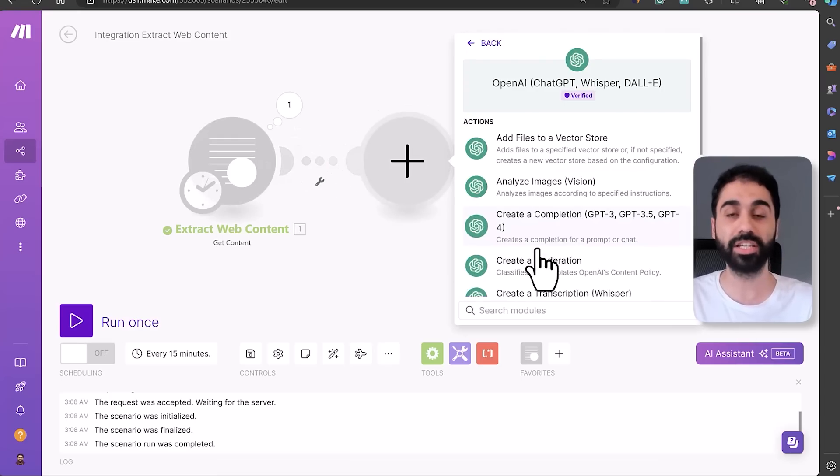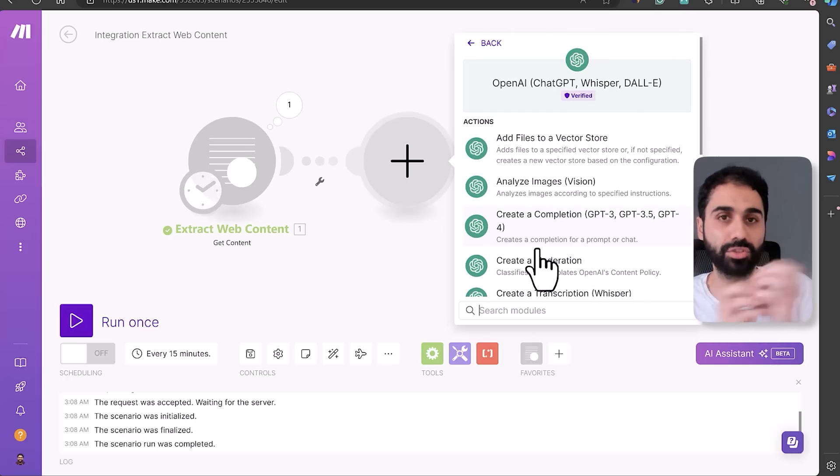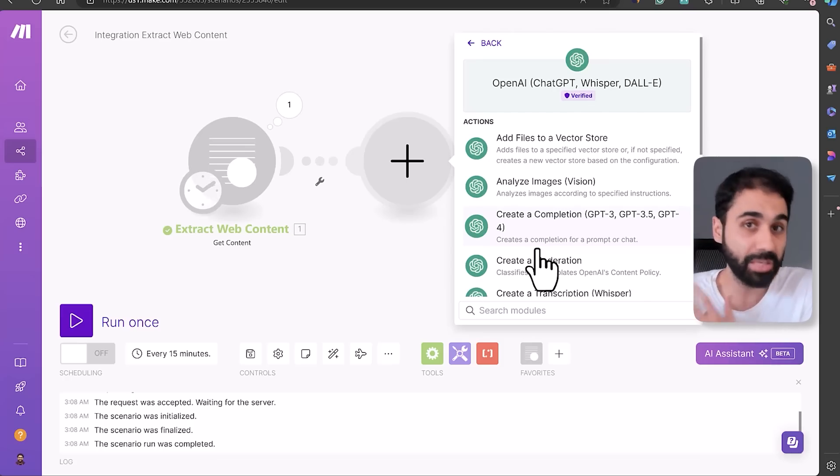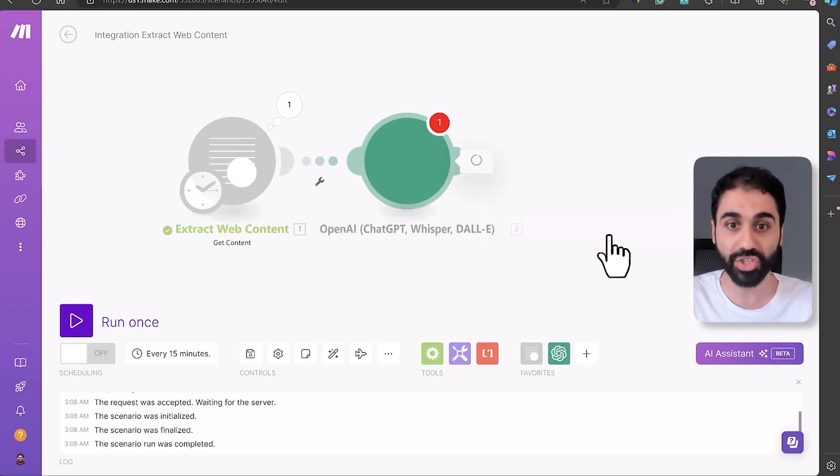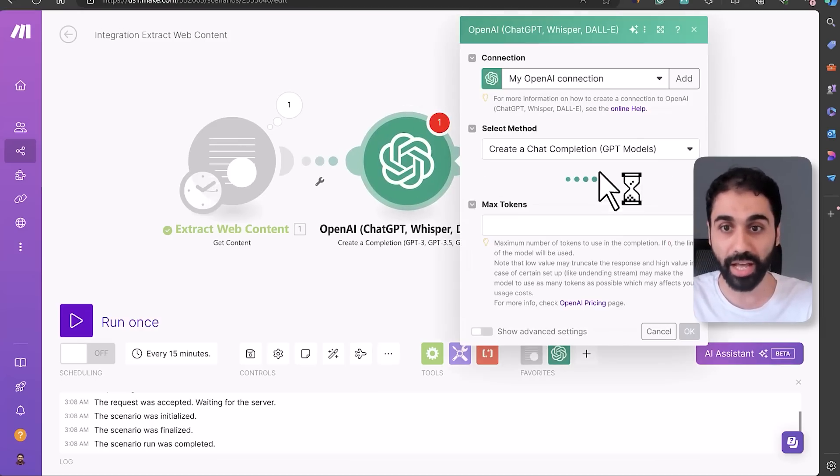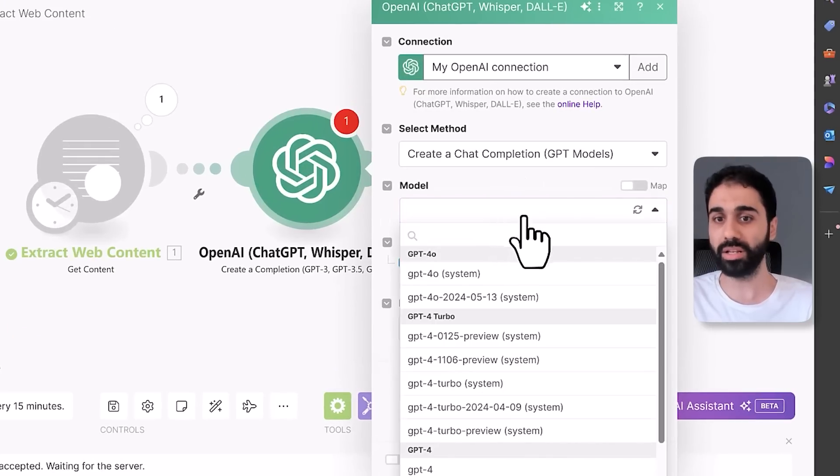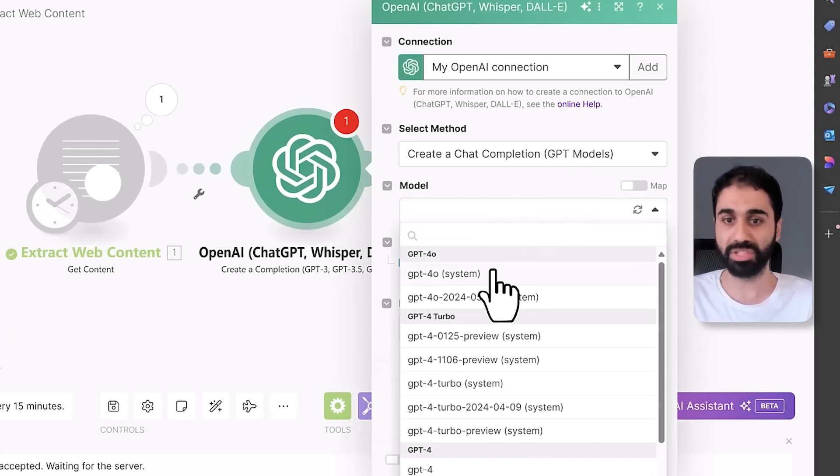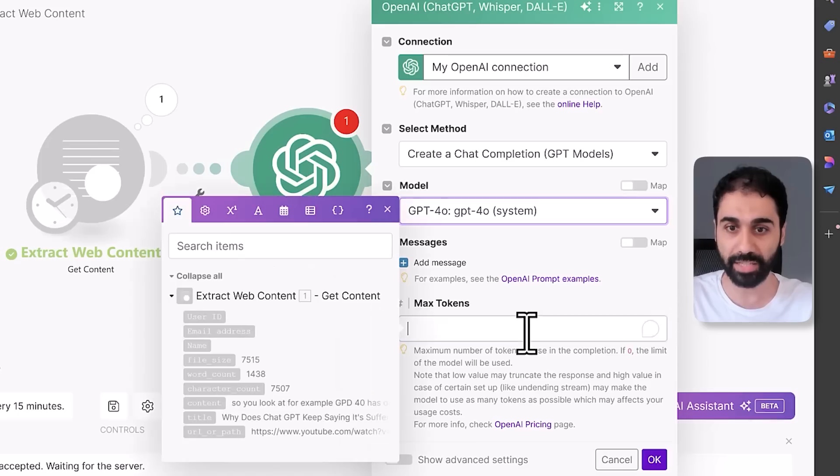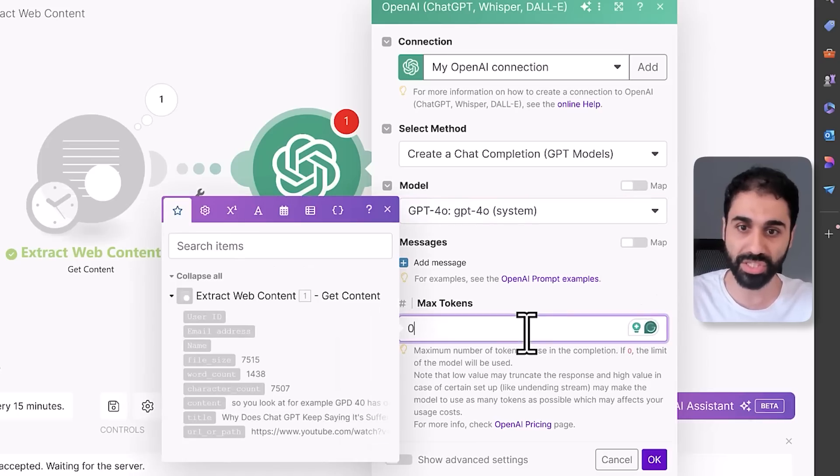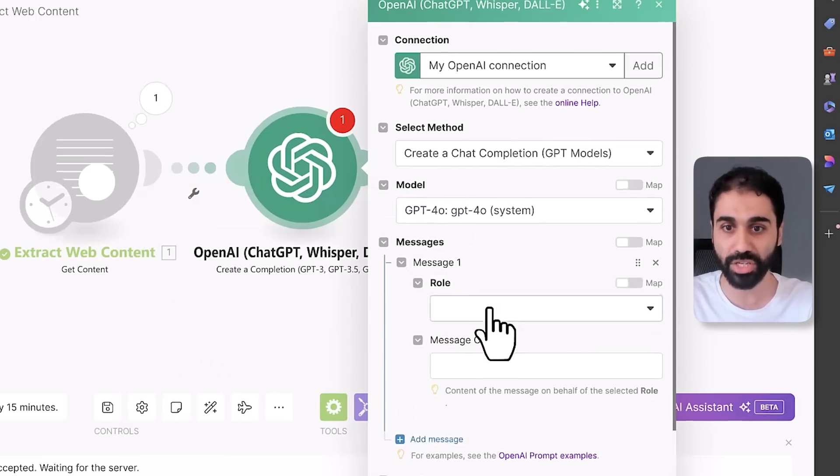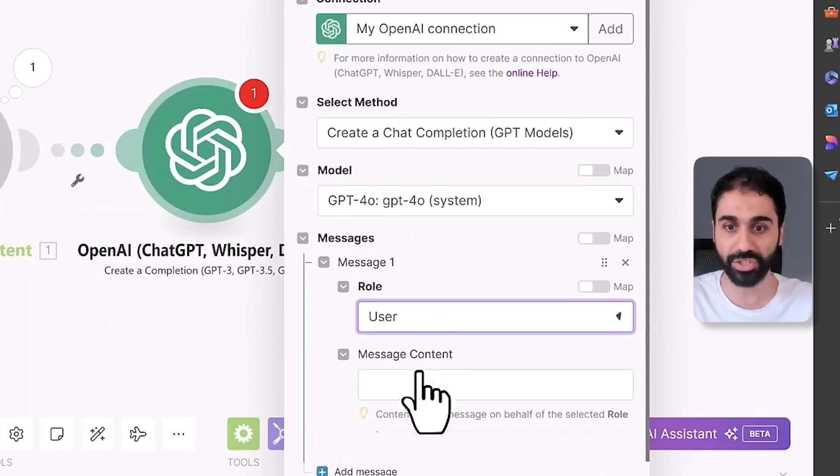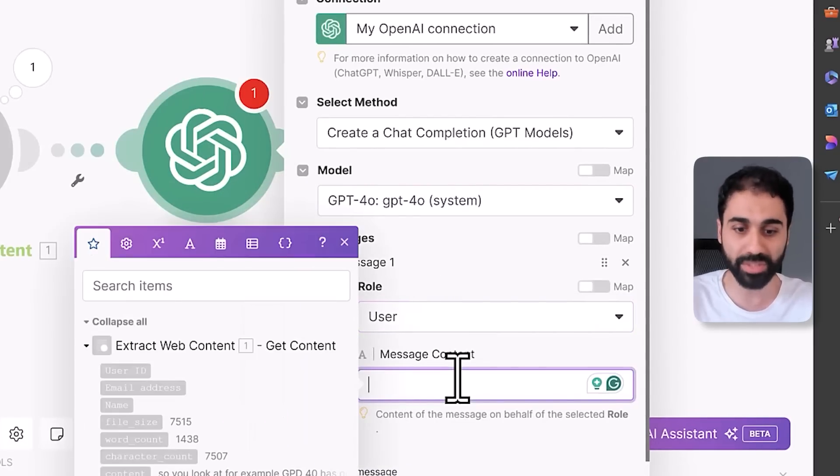So now we have the YouTube script. I will connect it with OpenAI so we can analyze this video and convert it or extract a social media post like a Twitter tweet from it. So click on Create a Completion, and then let's select a model like GPT-4 Omni, latest model. Select max tokens zero, and then add a message. I will select User.